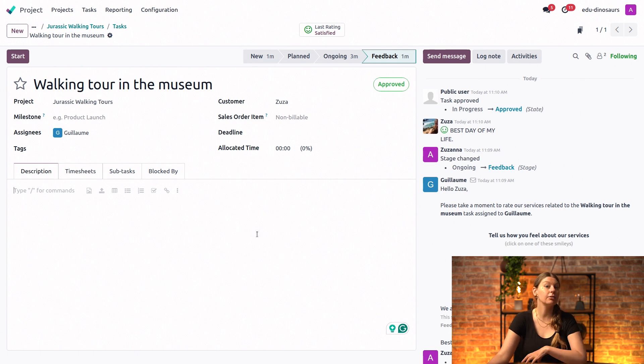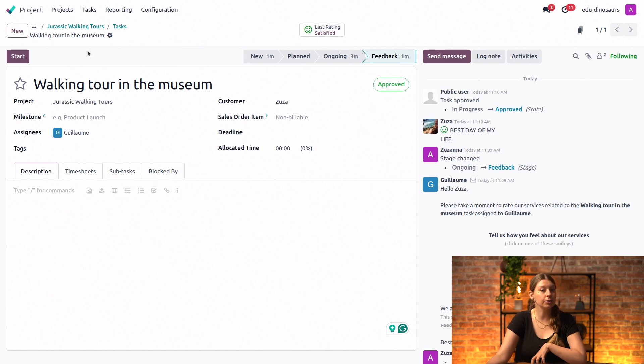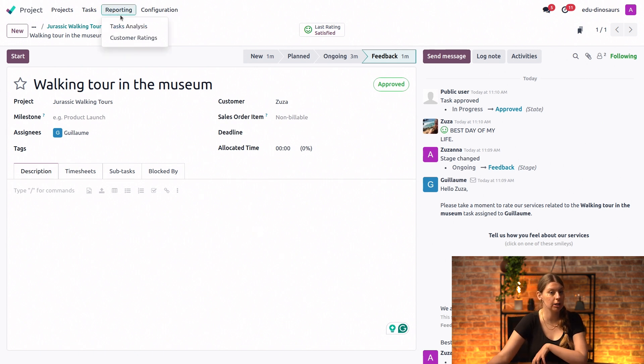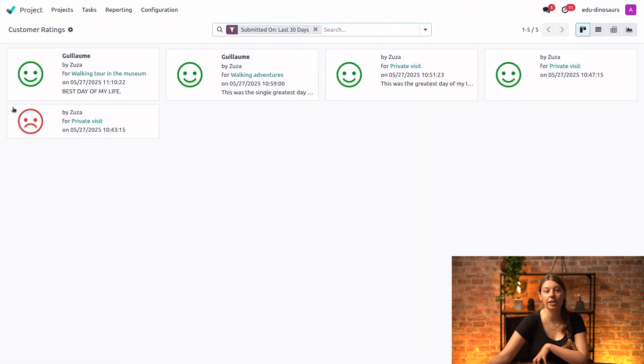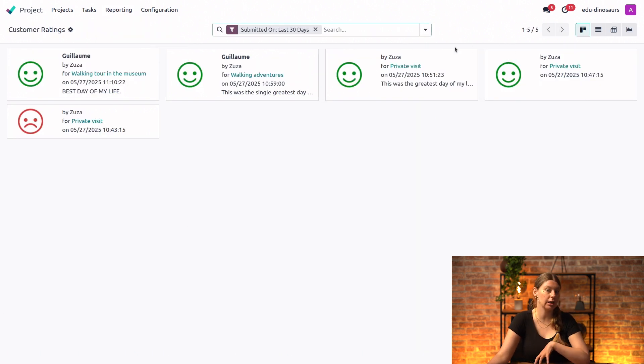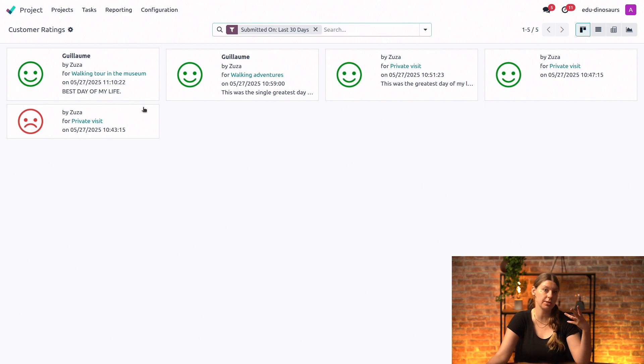But if I would like to have a broader look, I can also go into the reporting option here and I can click on customer ratings. And here I can see how all of the different clients are feeling about our services and even about the person that handled their task.